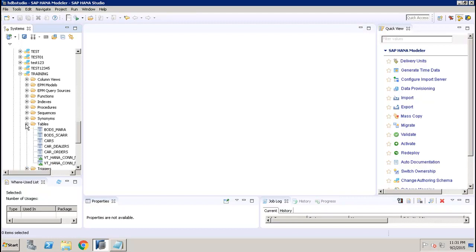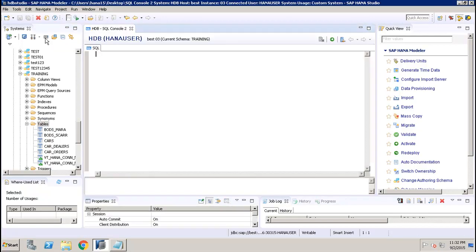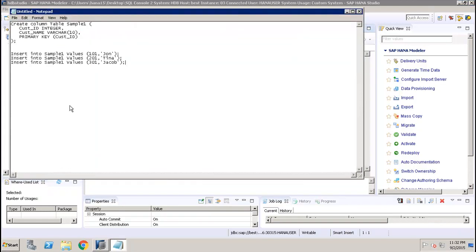If I expand the tables here, I can see a number of tables. To create a new table, I can select either the schema or the table, and the option to open the SQL console will be highlighted. Once I click on it, it will open up the SQL console where I can write my SQL query.